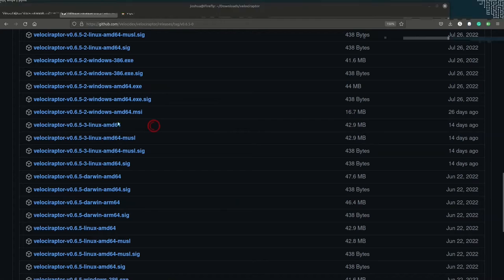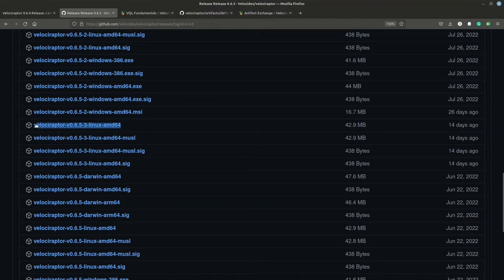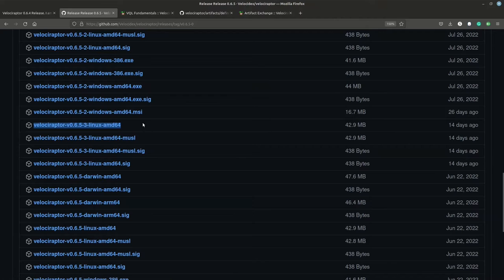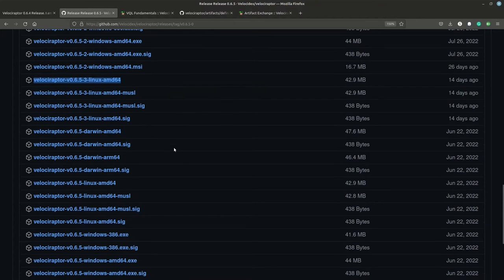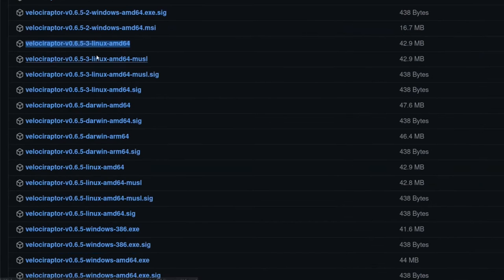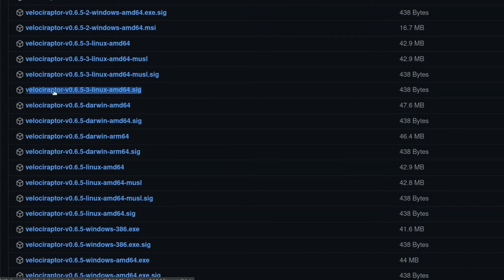I'm installing both the server and the client as Linux systems, so I need the Linux AMD64 binary. If you have a Windows system you'll want Windows AMD64, and on macOS you want Darwin. You also want the .sig file — whichever binary you download, make sure you also get the file with the same name ending in .sig. That's the signature file.